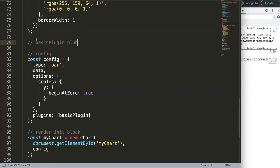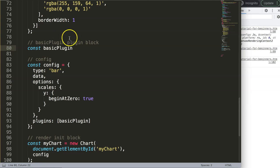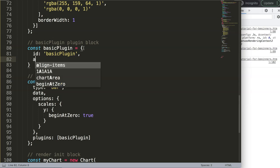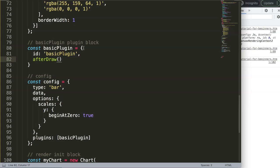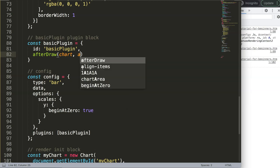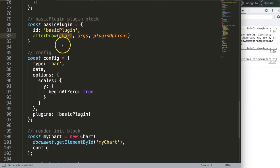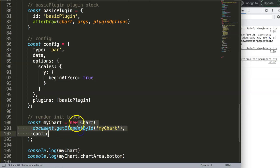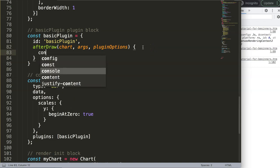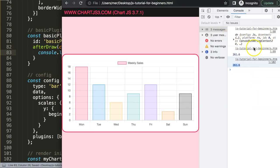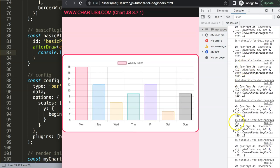Here I'm creating the plugin object itself. Inside it we have the afterDraw timing hook, which receives three objects: chart, args, and options — where the options correspond to the plugin options. The 'chart' parameter here is directly linked to the myChart variable — it is the chart object. If I do console.log(chart) and save, you'll see it is identical to myChart.